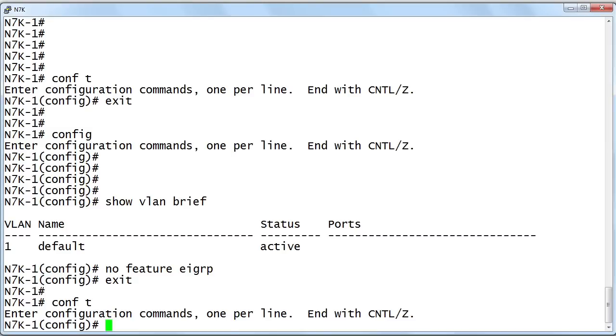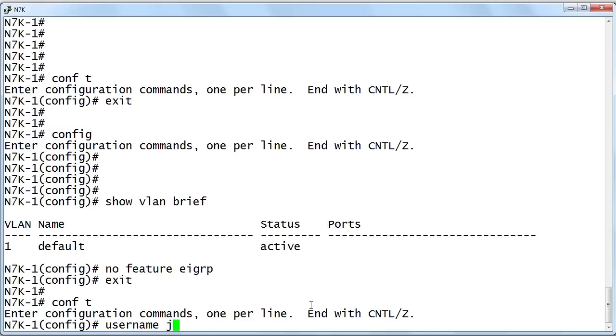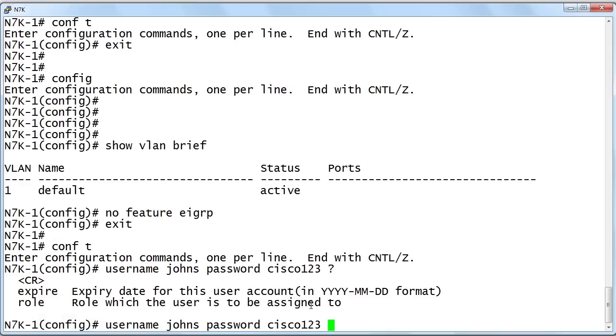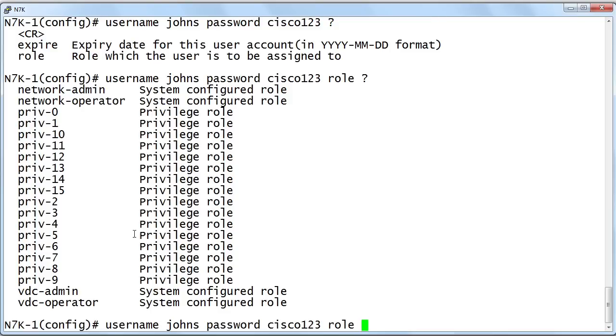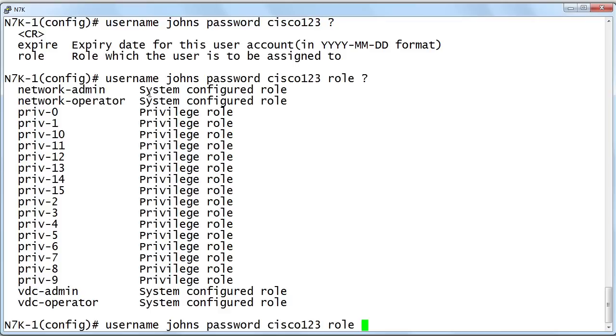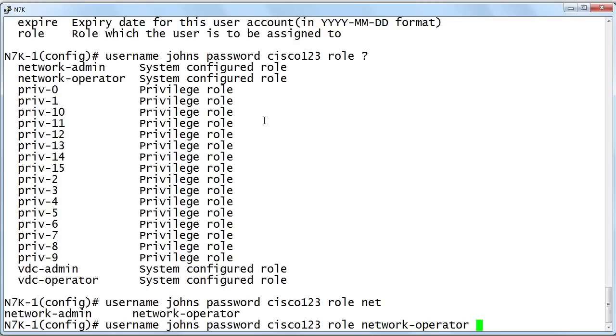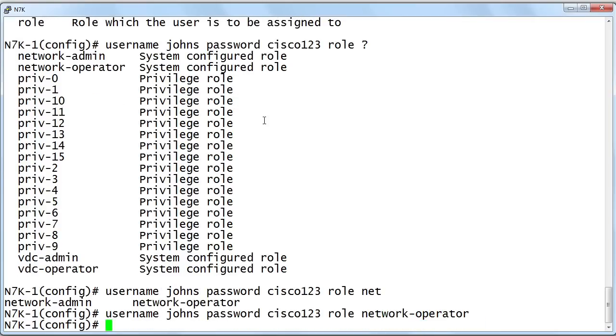I'll go ahead and create a username, so I'll say username Johns, create a user account, and I'll say password cisco123. Then watch this - we can go ahead and issue the role keyword and we can make this person a full-blown network admin, or we can say they're going to be a network operator. This John Smith user account now has just a limited set of basically show commands that they can issue as a network operator. They cannot make major configuration changes to the device. Notice we have a virtual device context administrator.